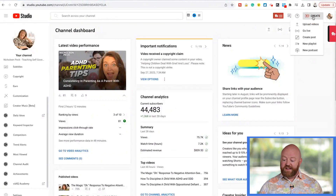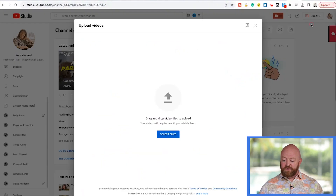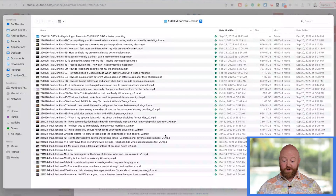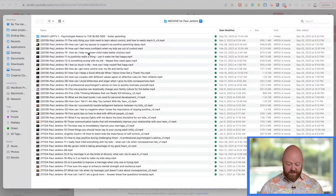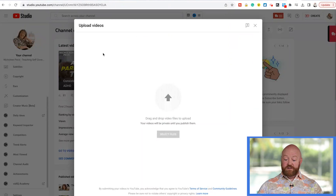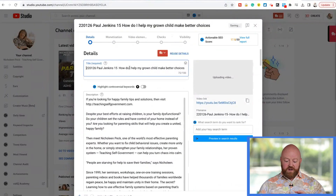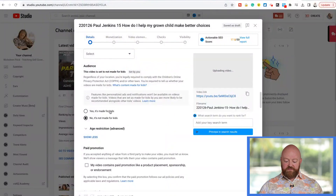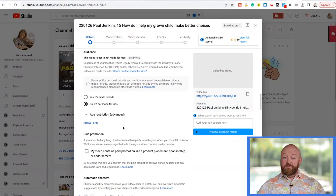If we come over here to Create and click Upload Video, I'm going to select a file from my computer. I have Paul Jenkins' folder open — he's another parenting expert. We'll pretend we're uploading 'How do I help my grown child make better choices?' to Nicholeen's channel. It automatically grabs the file name and puts it as the title. I have a description template that I would modify. Scrolling down, it makes you check whether it's made for kids or not.